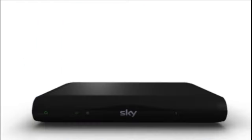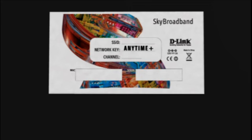You can find your password underneath your Sky broadband router. It might also be called a network key or something similar, depending on your router.